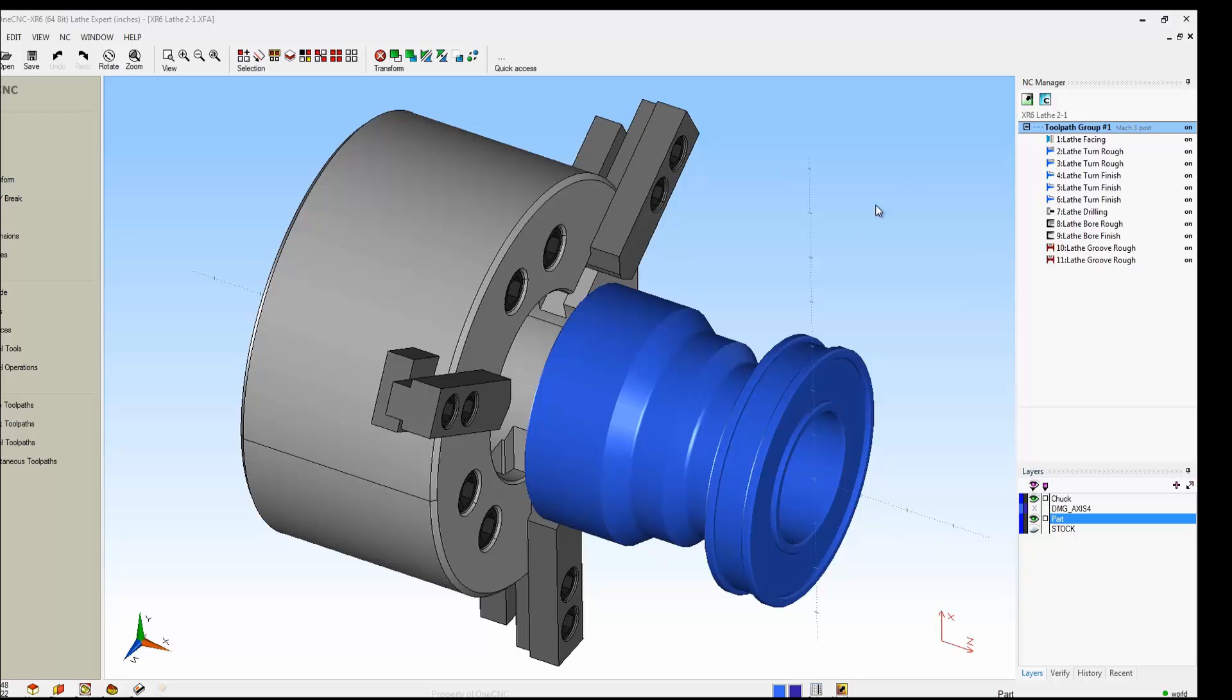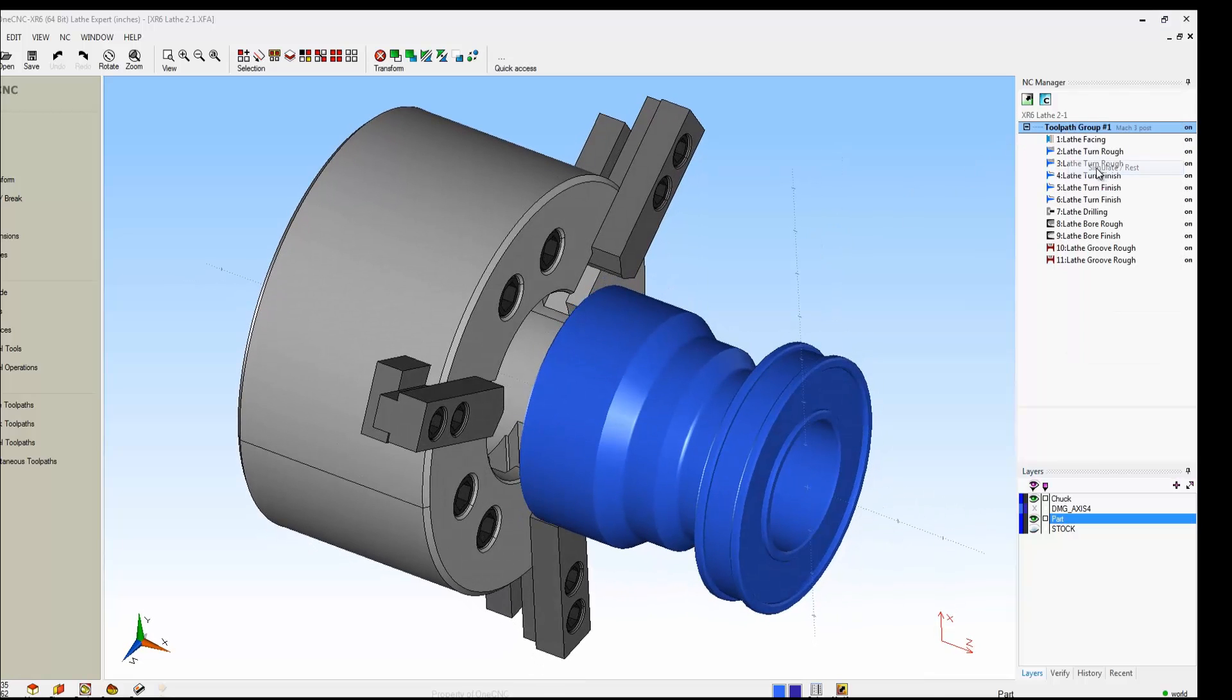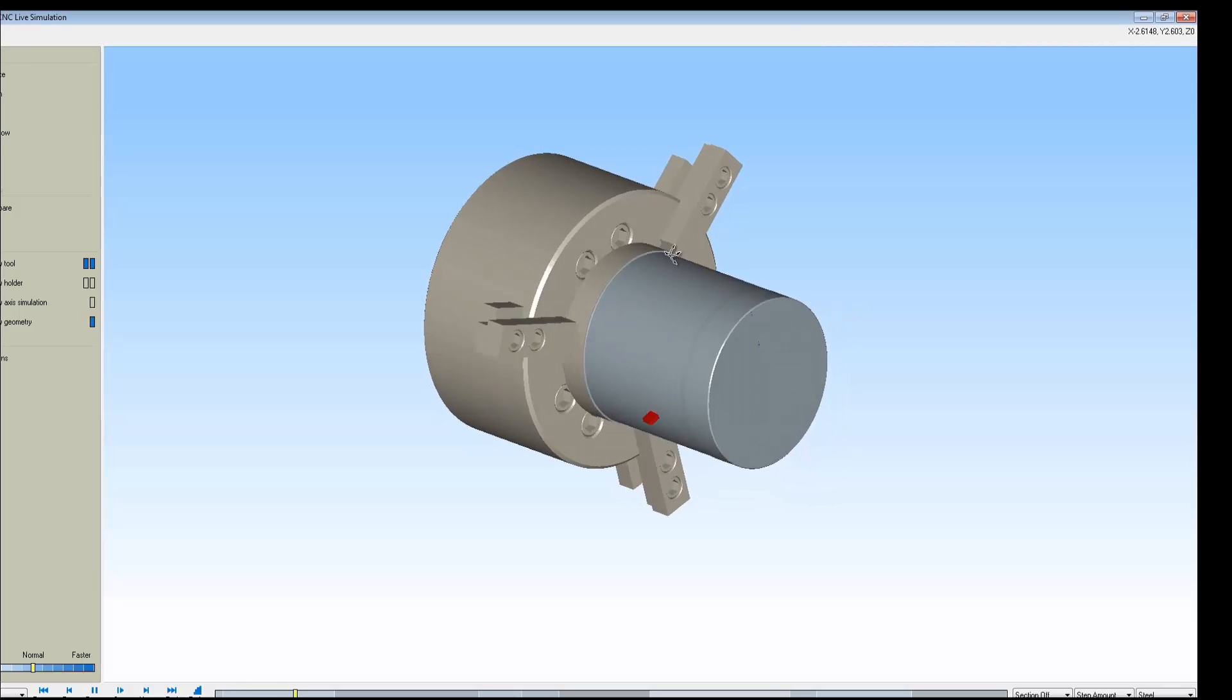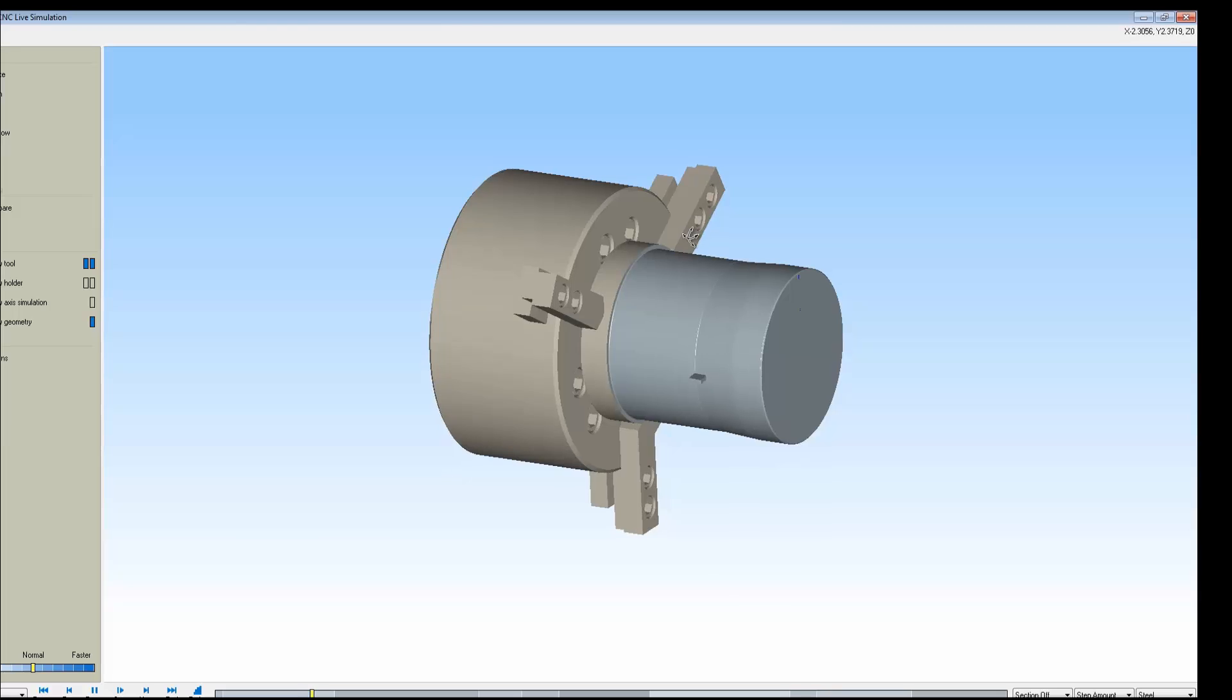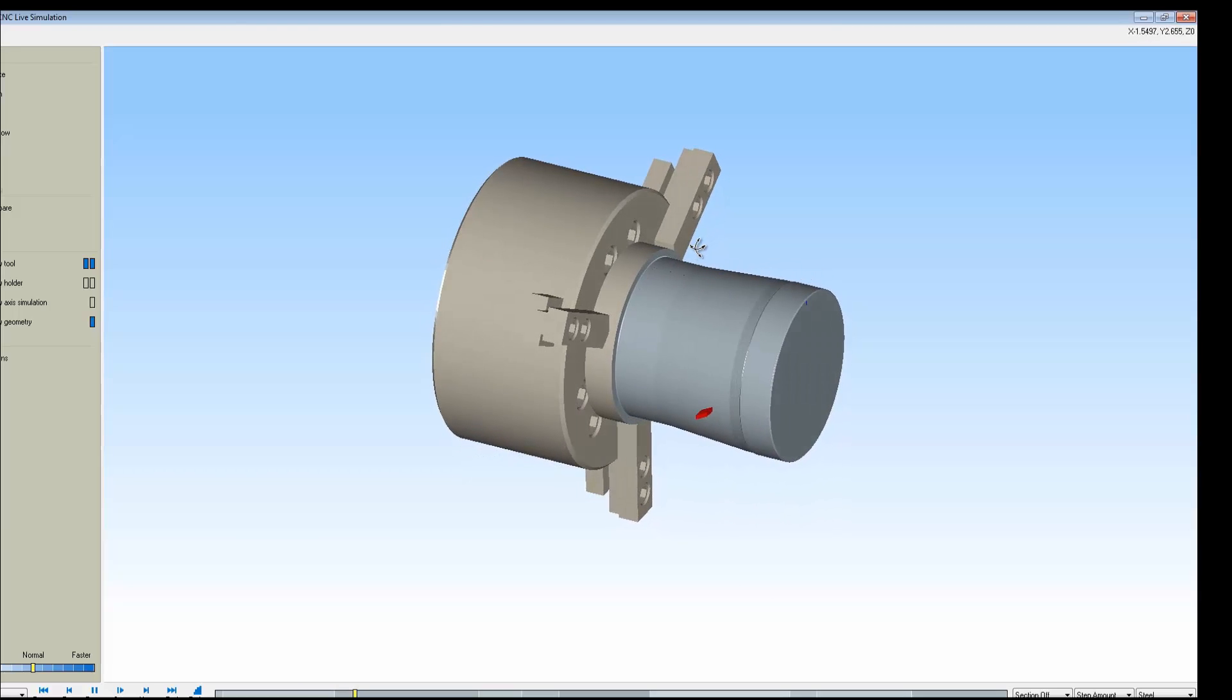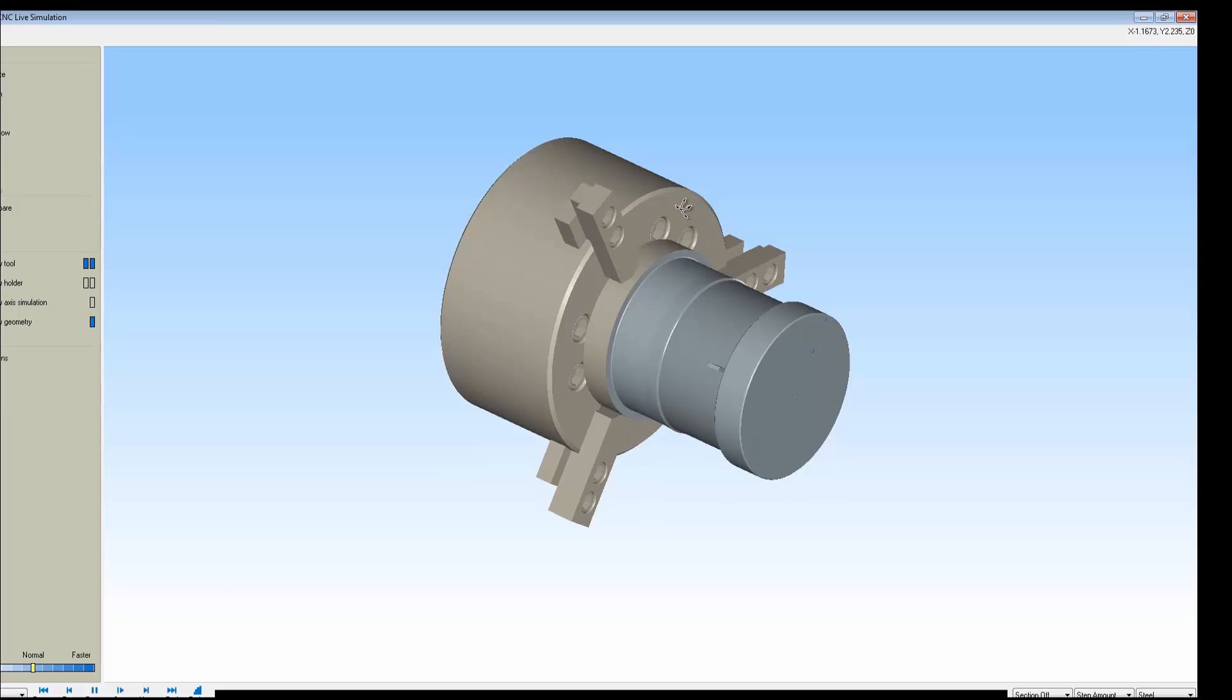Let's take a look now in 3D. Again, we're going to right-hand mouse click. We're going to grab Simulate again, but this time we're going to grab this option called Stock Model. We'll click OK to that. And notice now we have the stock, the chuck, and the jaws. This is a great way to check for clearances as well as know exactly what the toolpath is doing out there on the machine tool.